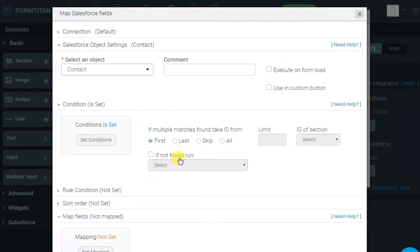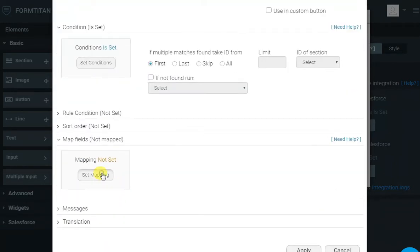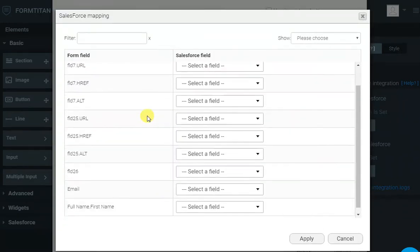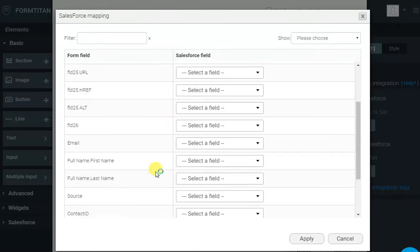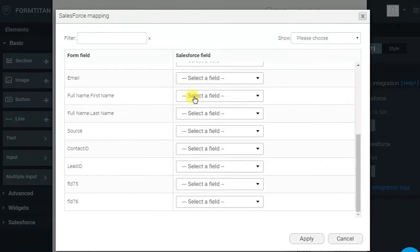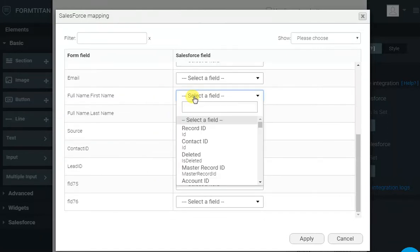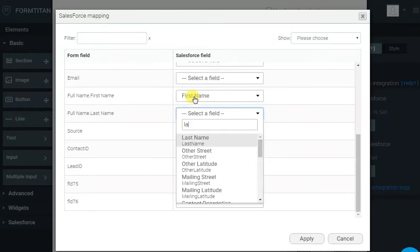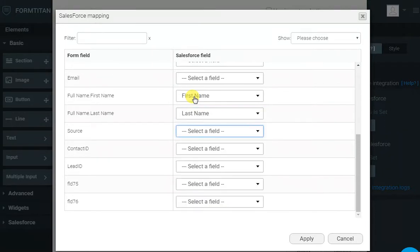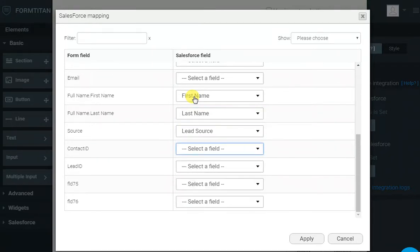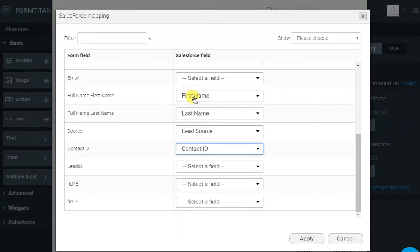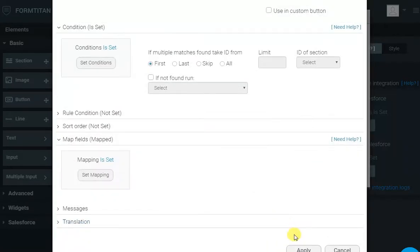Now, all we have to do is bring the data from Salesforce. So, we'll go to Map Fields and we'll say, bring me the first name to first name, the last name to last name, source to source, and contact ID to contact ID. That's nice and easy. Click Apply.